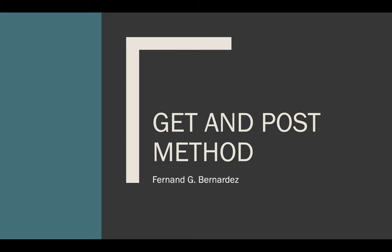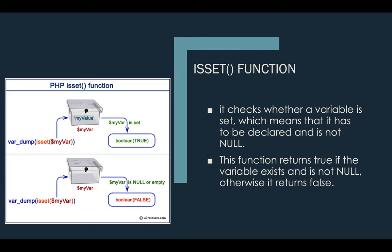The third part would be the integration of the GET and POST method with the ISSET. For our first topic, we need to discuss this function, so we need to talk about the ISSET function.